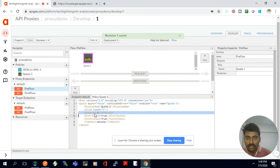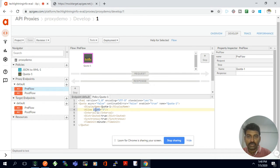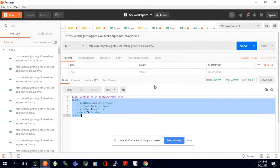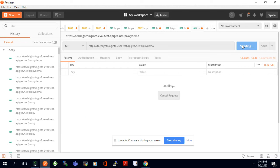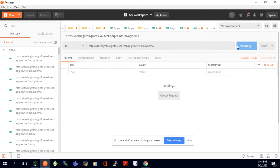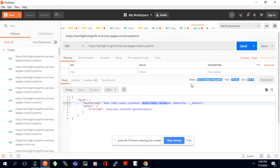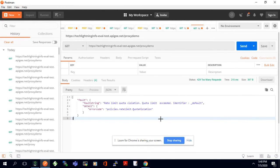Once saved, the quota policy will allow only three requests per minute. Earlier, any number of requests could be made. I'll test it now — the first request gives 200, the second gives 200, the third gives 200, but the fourth request gives a 429 'Too Many Requests' error — quota limit exceeded. We need to wait one minute before trying again.